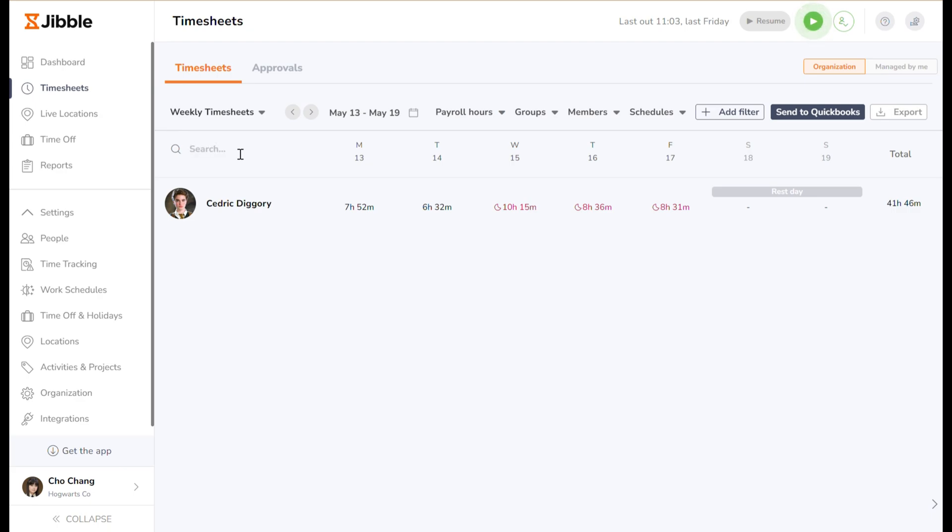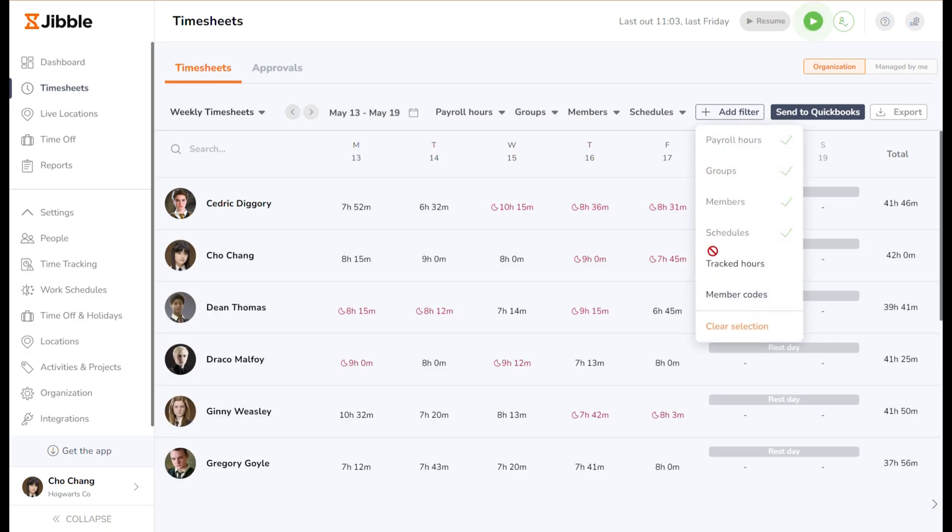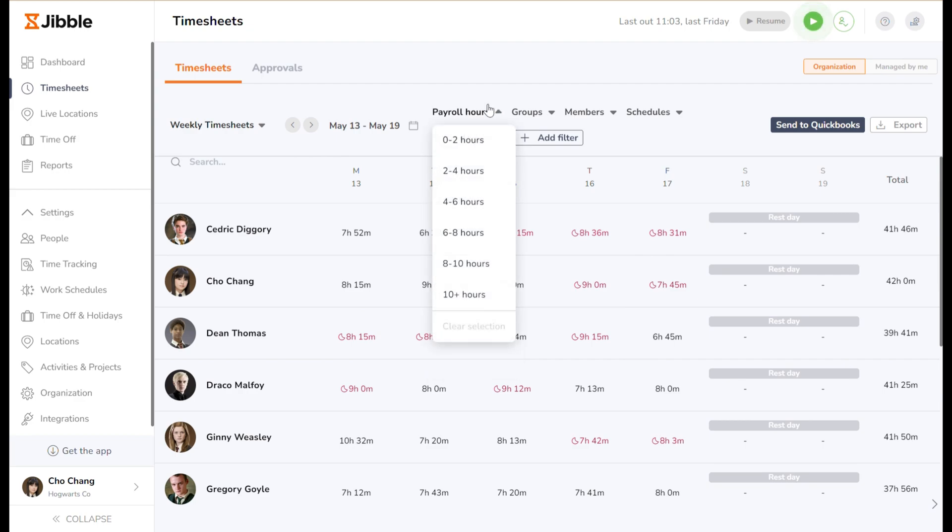There are also a number of filtering options available, allowing you to view timesheets by tracked hours, which displays all hours worked by your team members, or payroll hours, which displays only billable hours worked by team members for payroll processing.